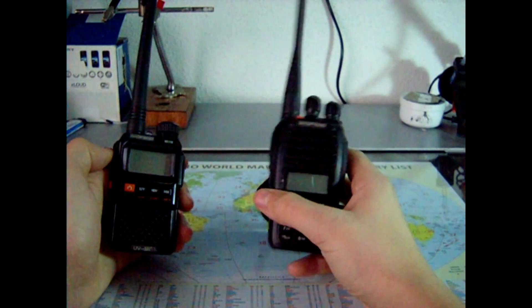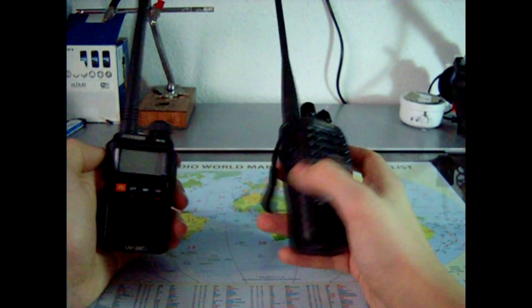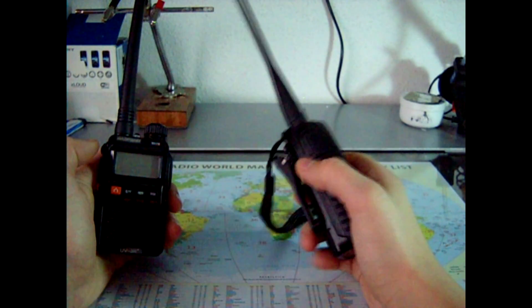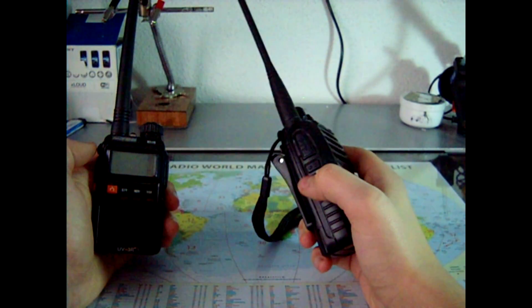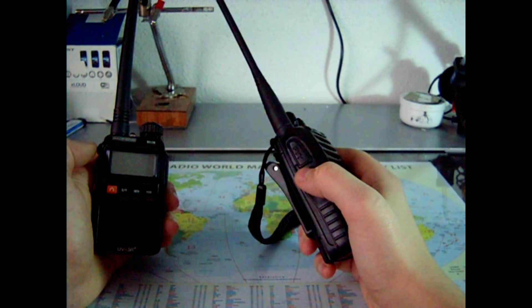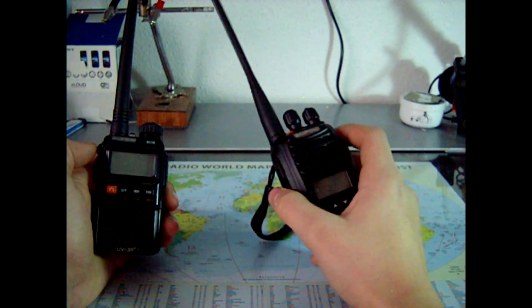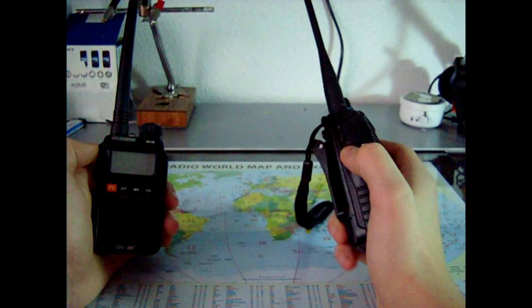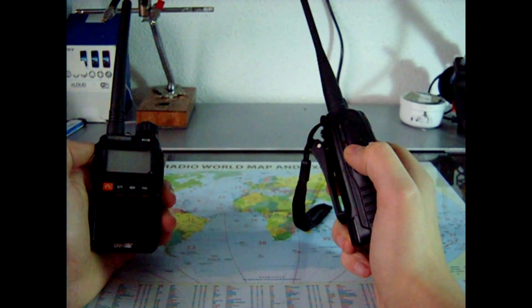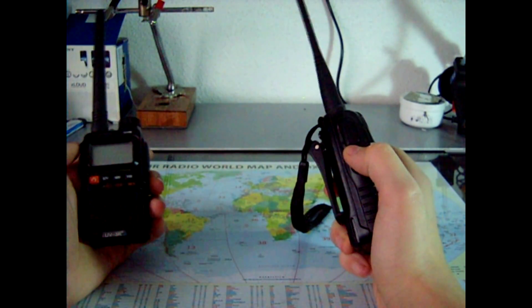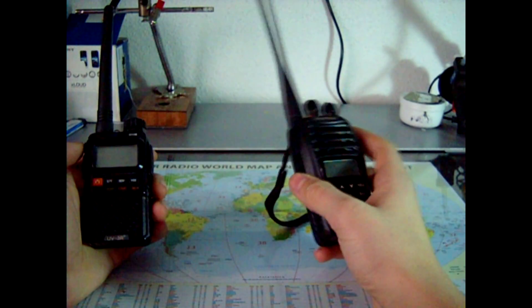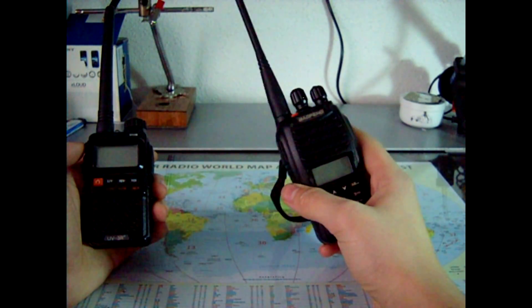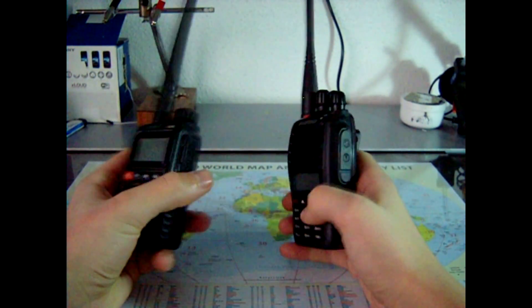On this one, you got a PTT button, a button that opens up a squelch, basically when you press it, your squelch is zero, and a third button that does nothing.